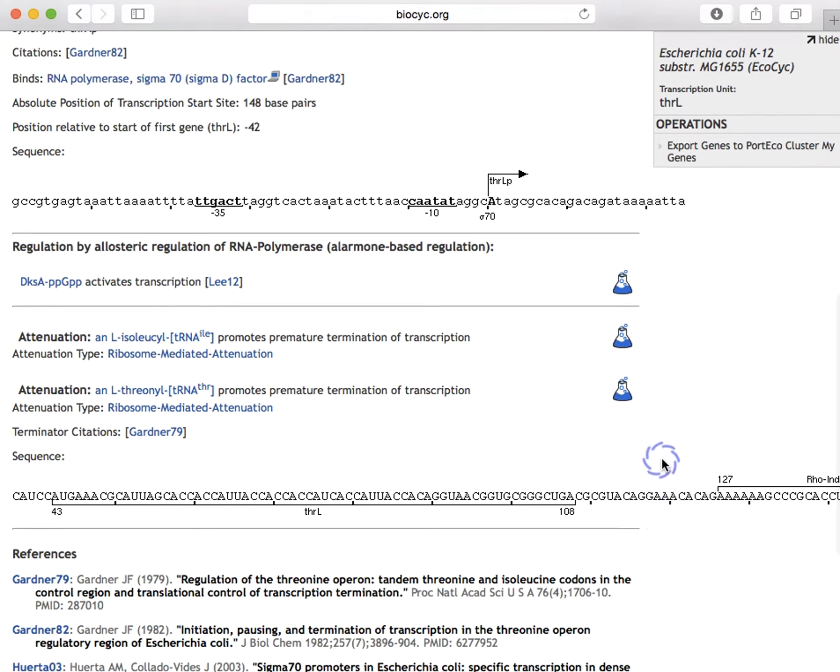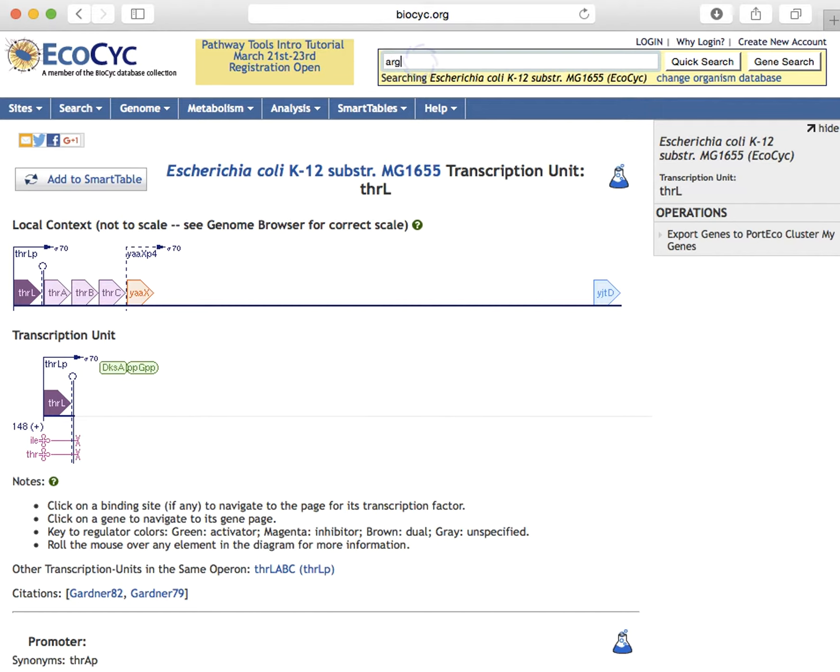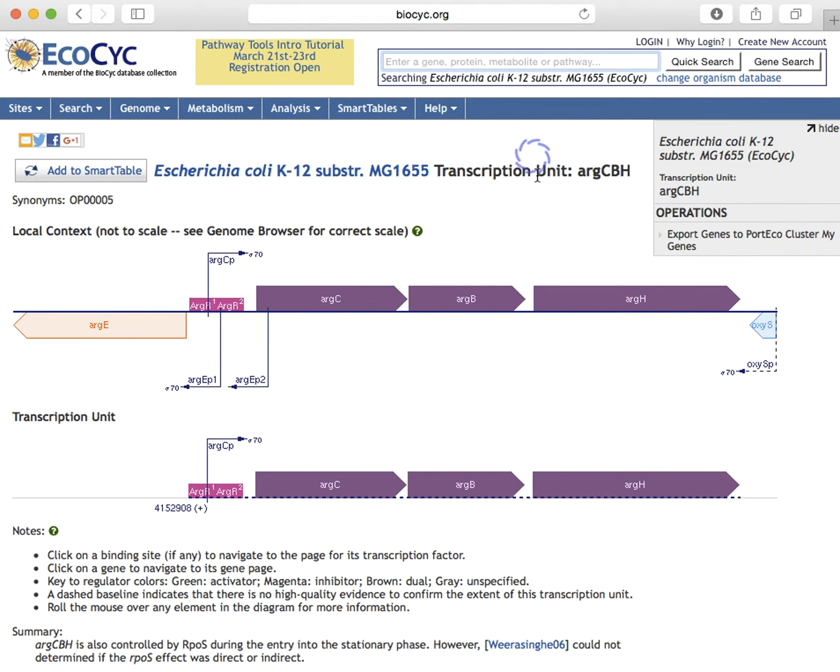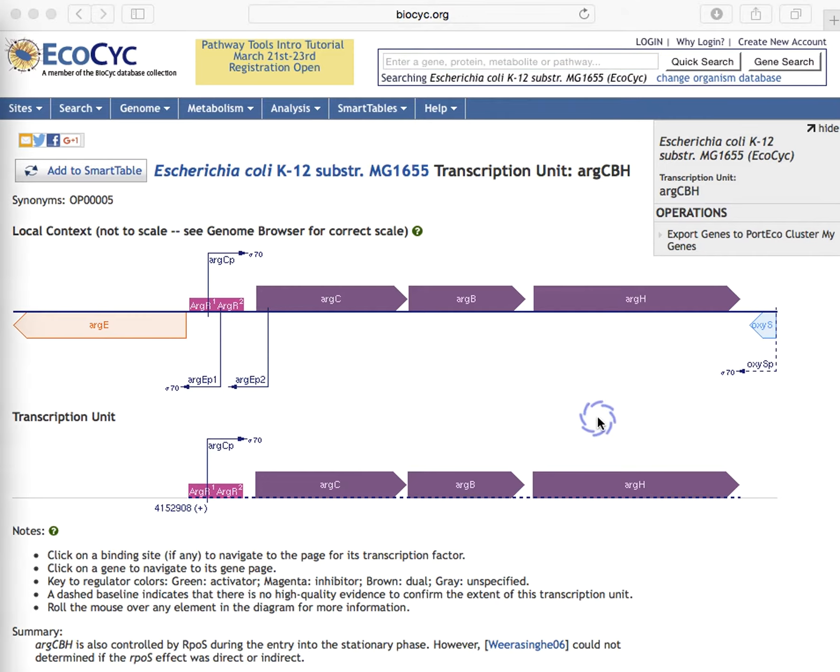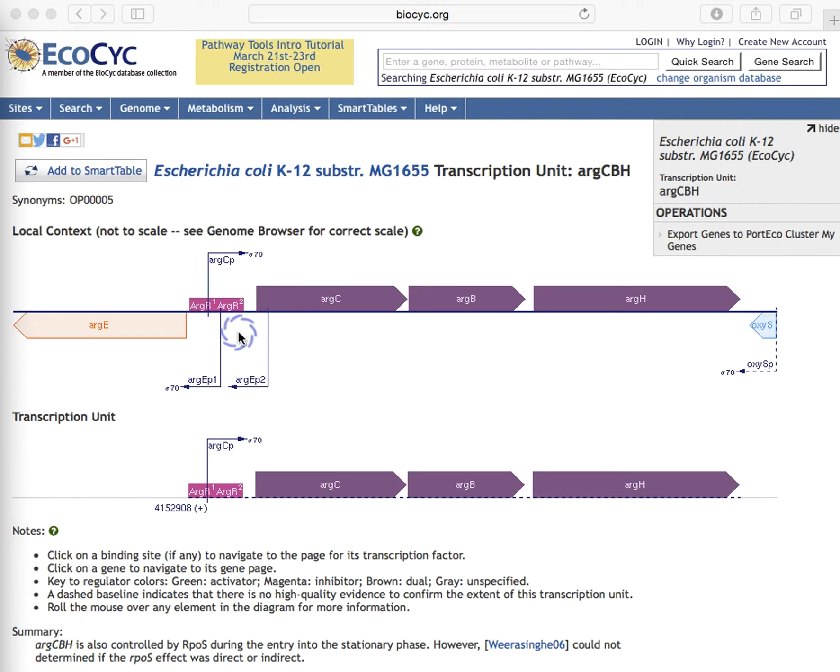We're now going to visit a different transcription unit, and it goes right to that result because there's only one result matching that name. Here we'll show you what is shown when transcription factors are present. Here each transcription factor binding site is numbered in case there's more than one site for the same protein, which is the case here, and these sites are colored red to indicate that they repress transcription.